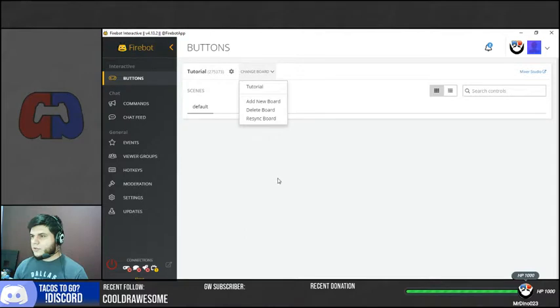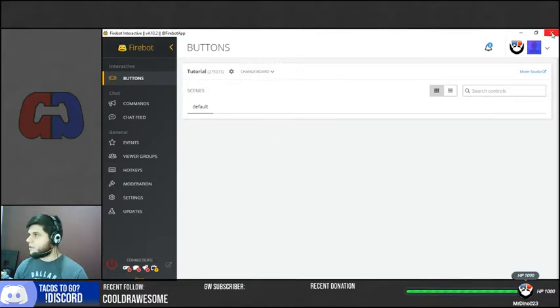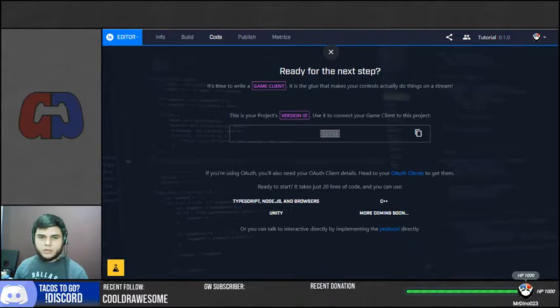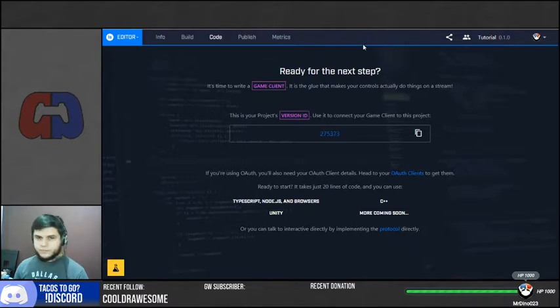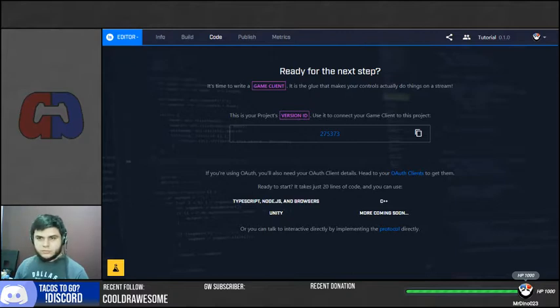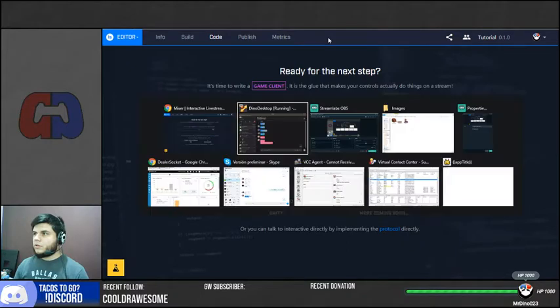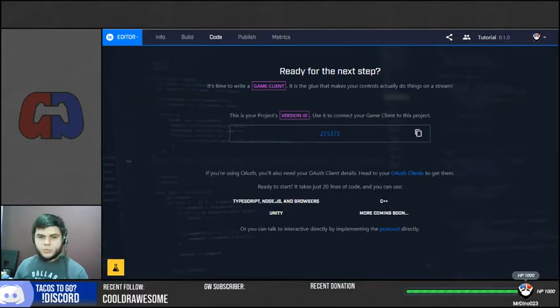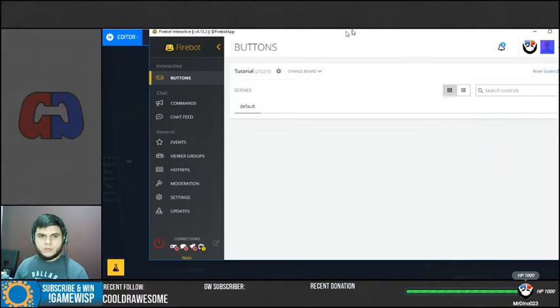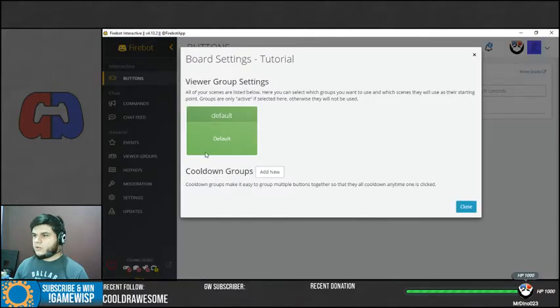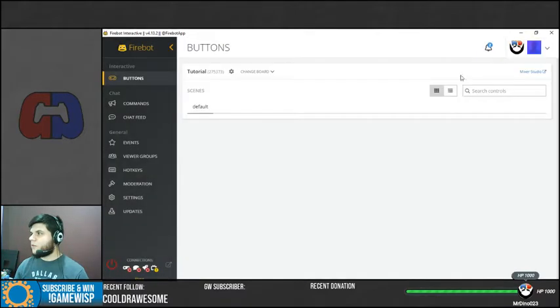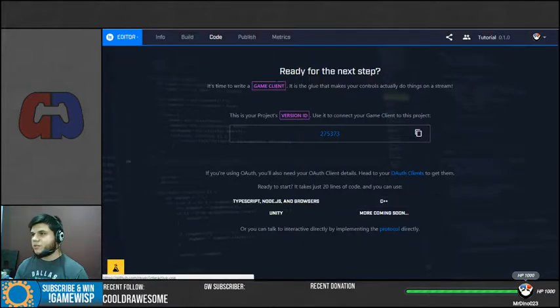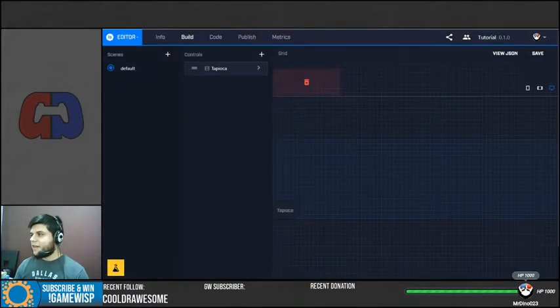It's not showing Tapioca for some reason. I guess I'm going to close FireBot and I'm going to open it again. Let's see if it shows it now. It's not showing Tapioca in here. Oh, I know why.